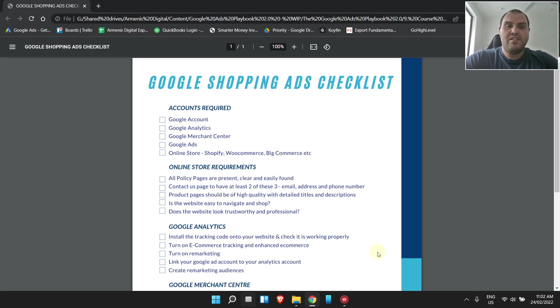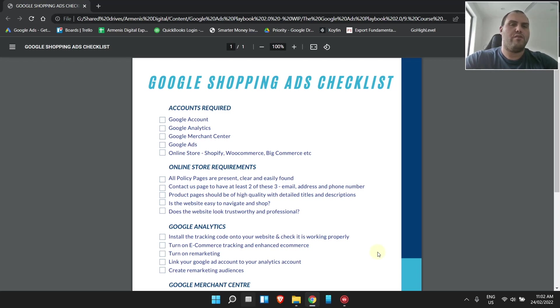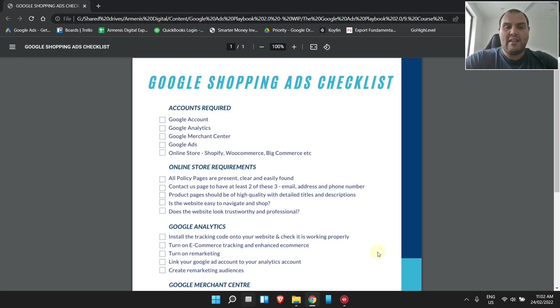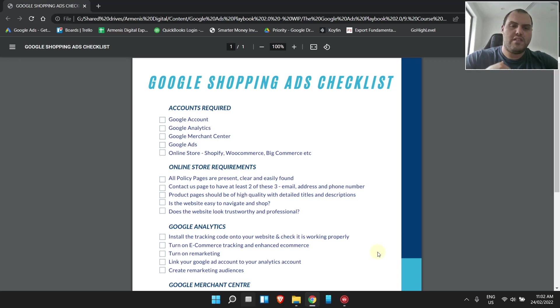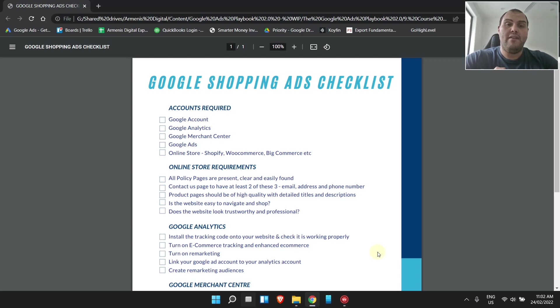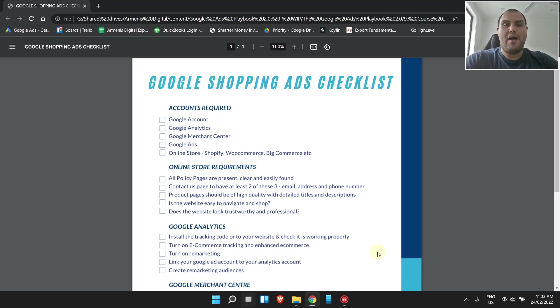So guys, the first thing is you need a few accounts before you get started. You need a Google account. Pretty much most people have this. If you've used any kind of Google product like Maps, Gmail, whatever it might be. Google Analytics is the first step I always have. Just go in, create an account. Google Merchant Center, just Google them if you've never done it before. It'll take you through the steps to create an account very quickly. Google Ads, I imagine most of you have this, but if not, just do it.